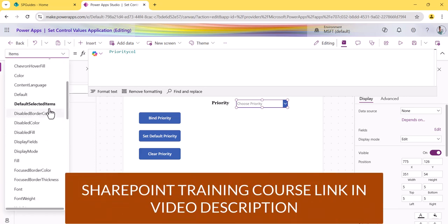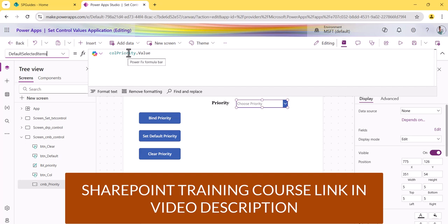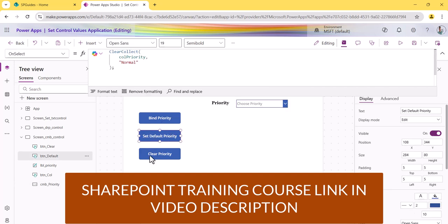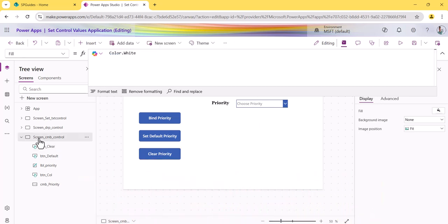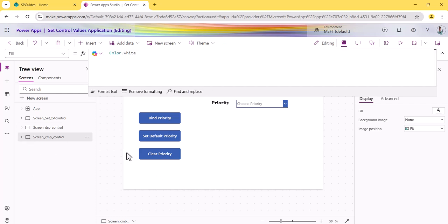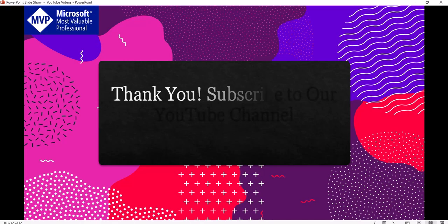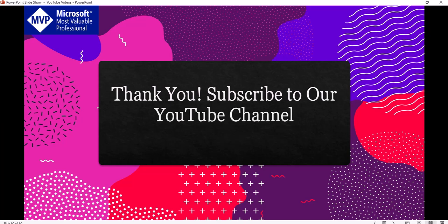For the default property — 'Default Selected Items' — I created a second collection with only 'Normal' and set the combo box's DefaultSelectedItems to that collection's value column. That is why 'Normal' appears as the default. For the clear button, I clear both collections, which empties the combo box. This is how you can set control values in Power Apps. Subscribe to the channel so you get notified when I make more videos. Thank you and have a nice day!